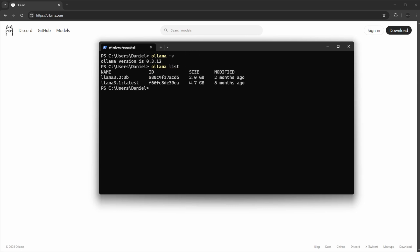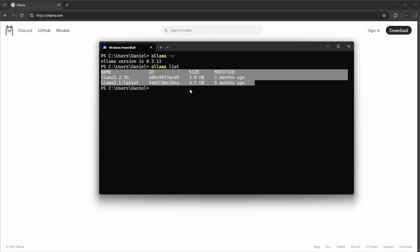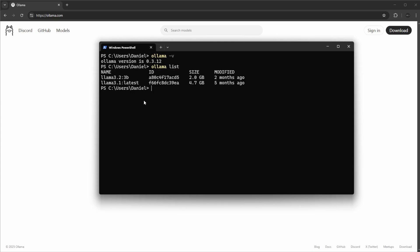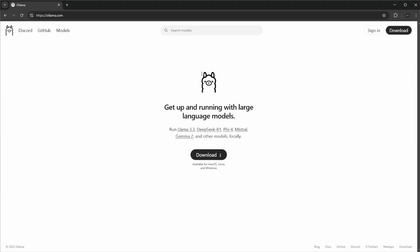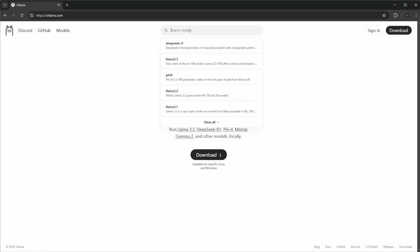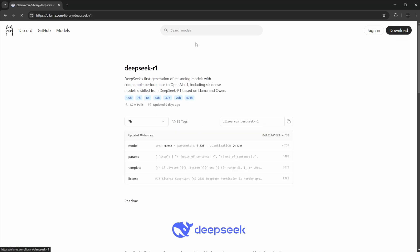We can then do a list to see which models we've already installed. You would not have any models installed if you just downloaded Ollama, but I have a few old ones. Then how we would simply add a model is we just go to their Ollama page and we can look for models. Currently DeepSeek is very popular, to say the least.